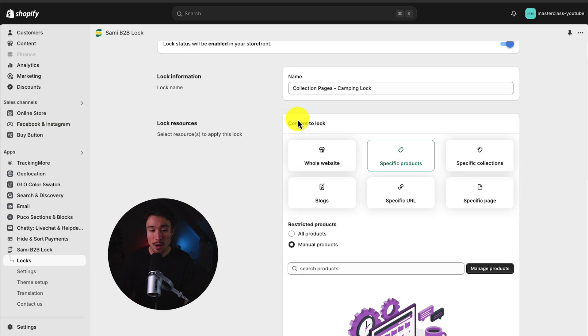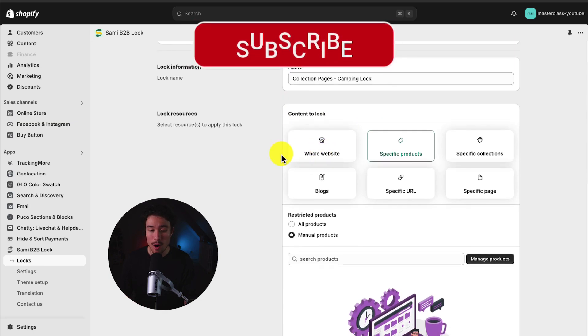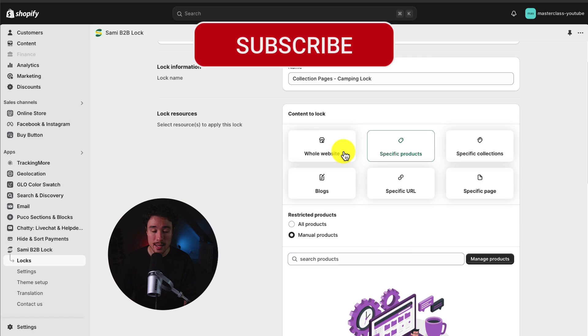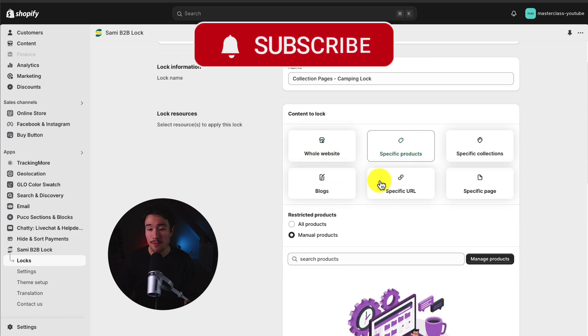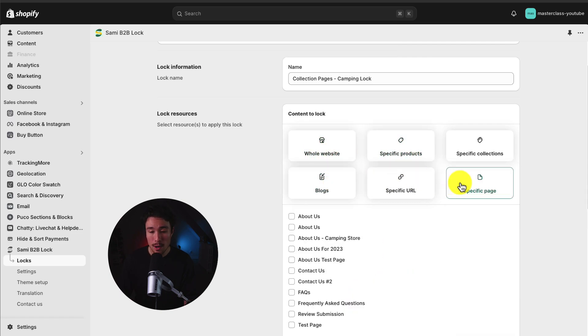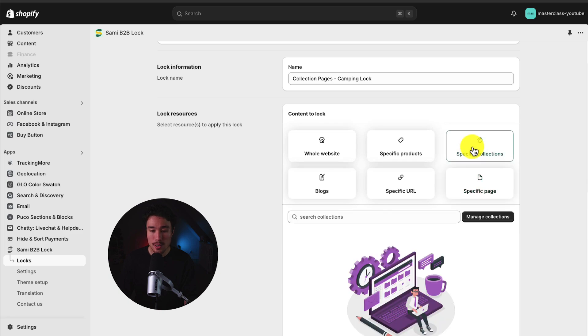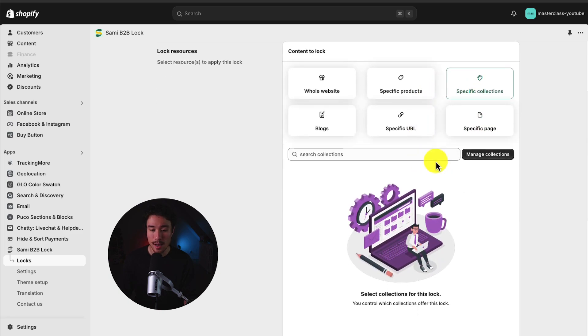In terms of content to lock, we get quite a few different options. We can select the whole website, specific products, URLs, blog posts, or pages. But in this video, I want to lock specific collections.